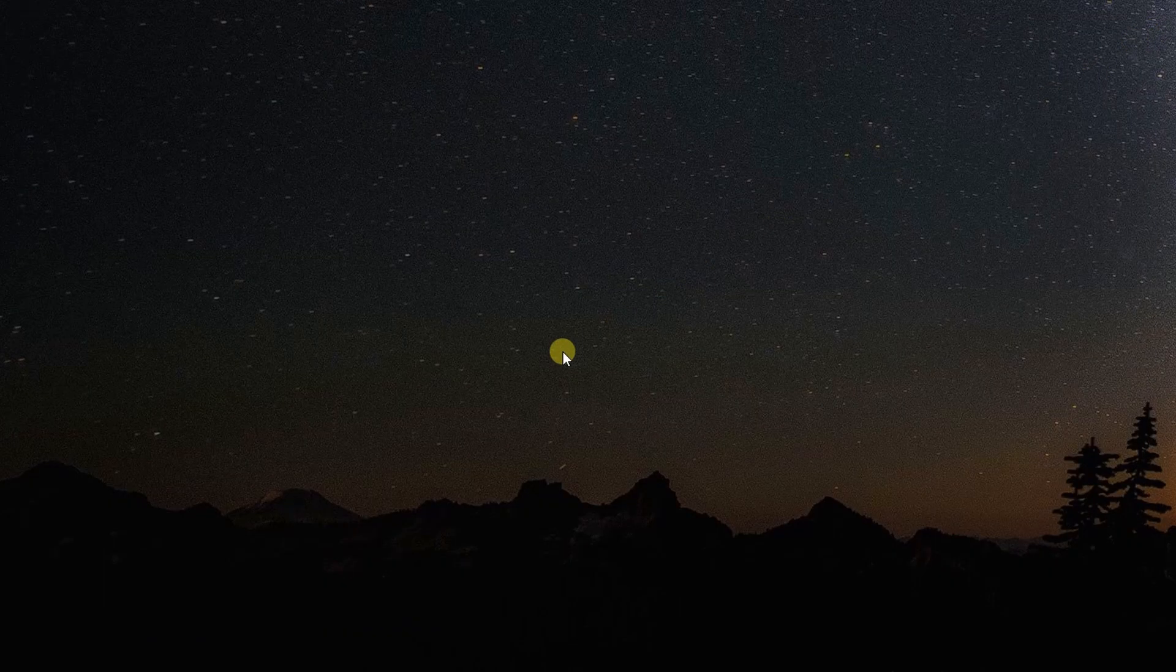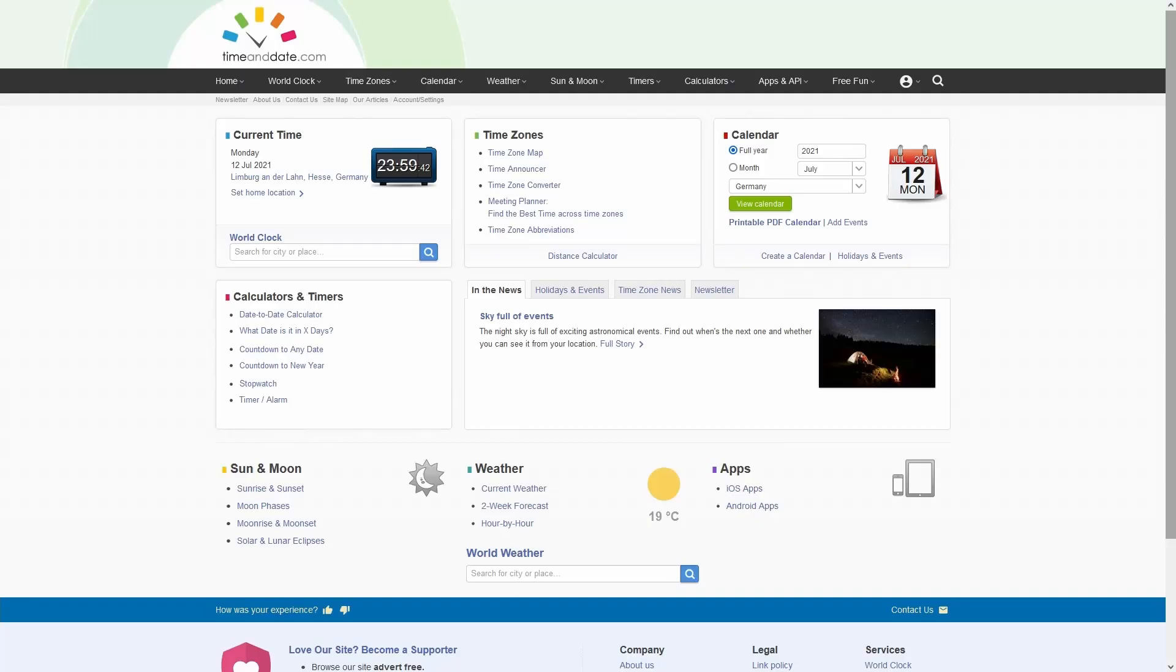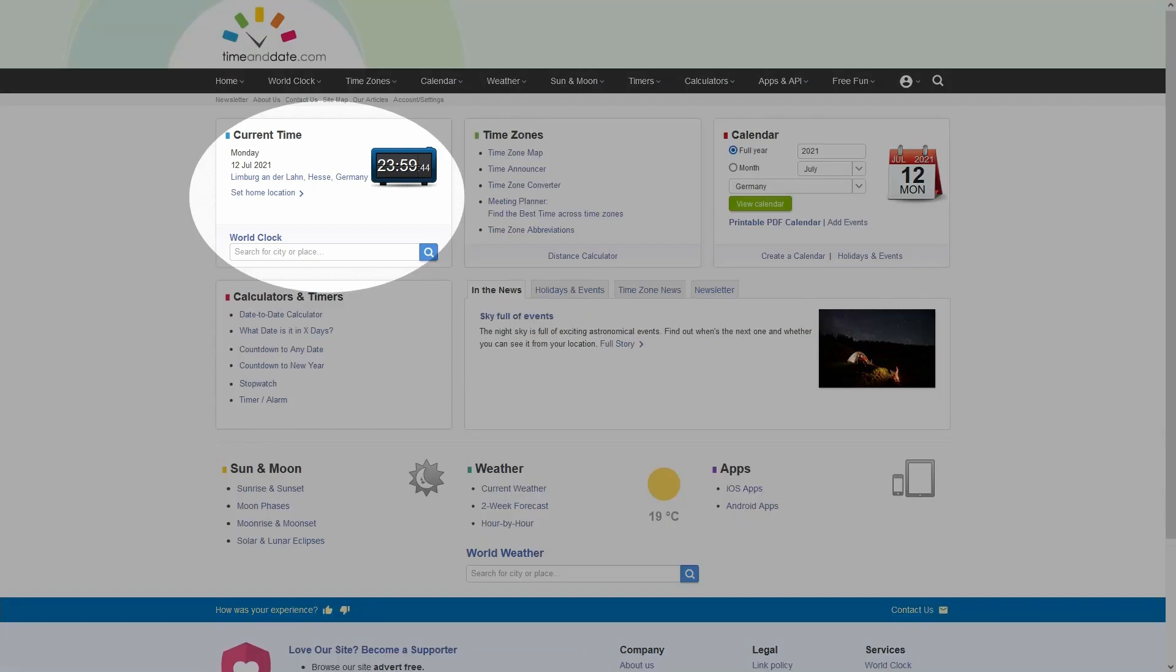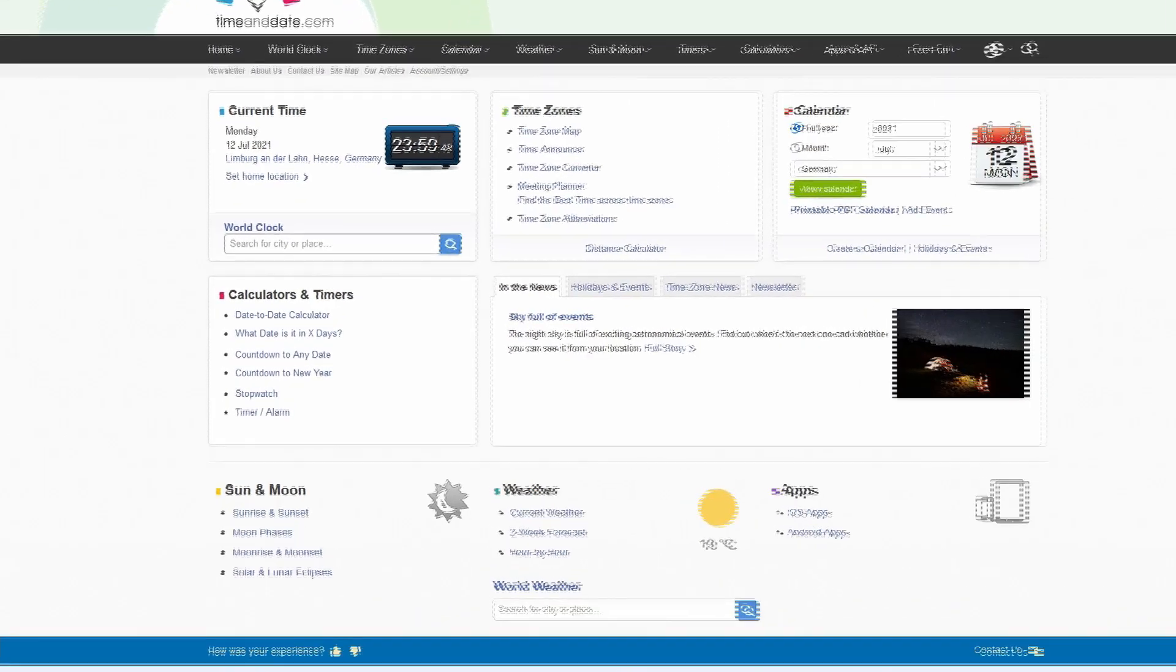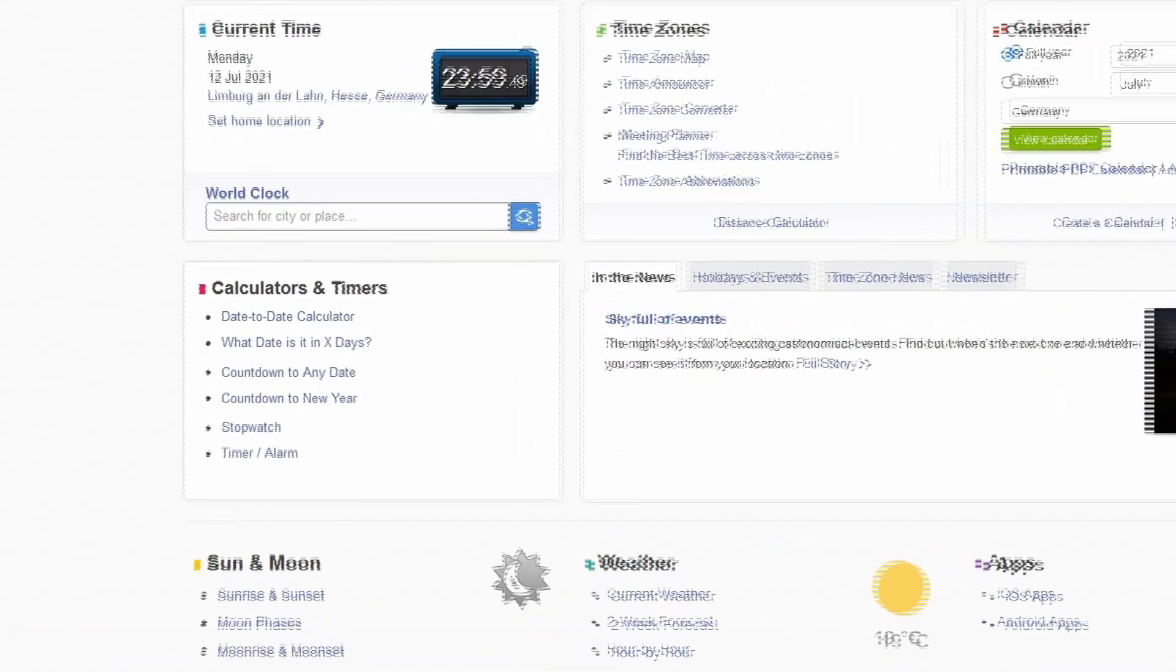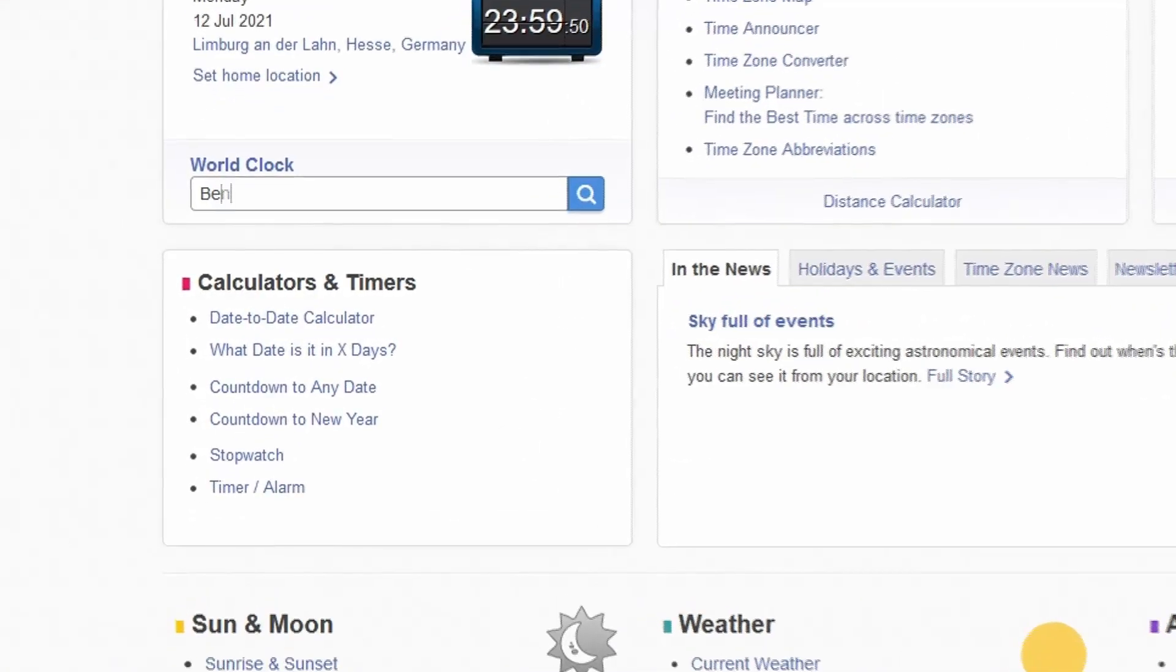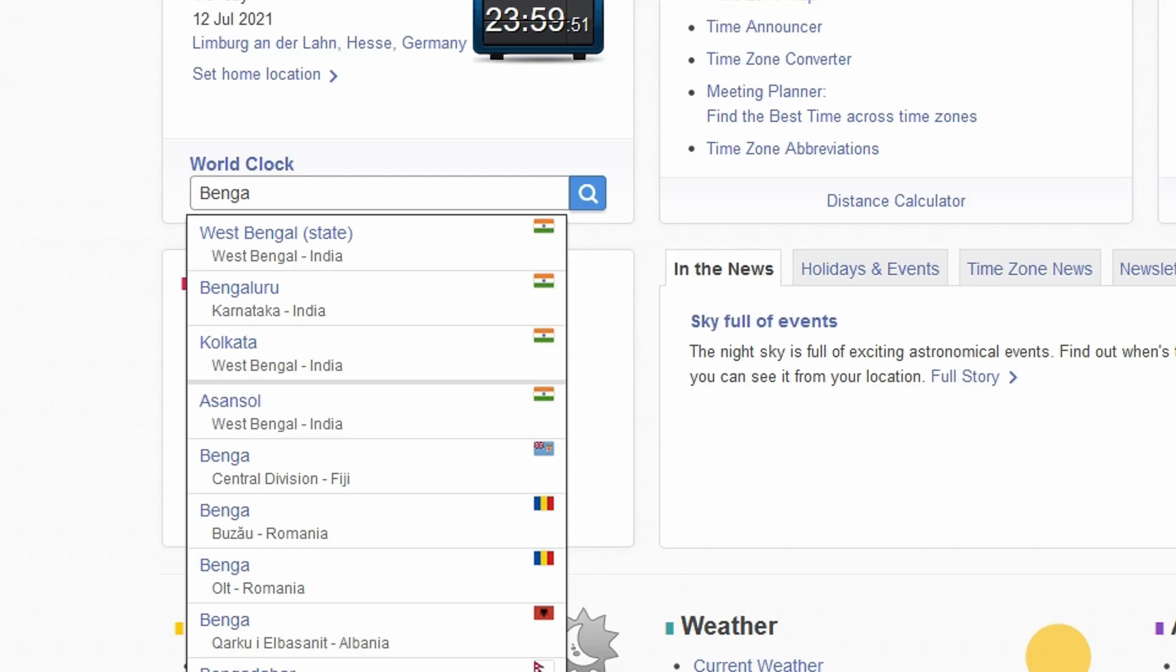Now let's find out the time zone and time. Open up your browser and go to the website Time and Date. This is my current time and location. Search for Bengaluru.